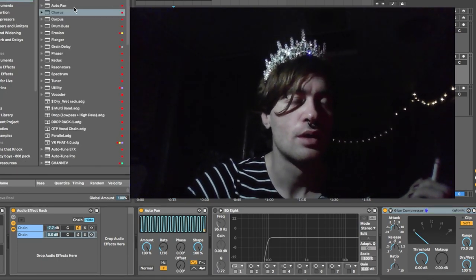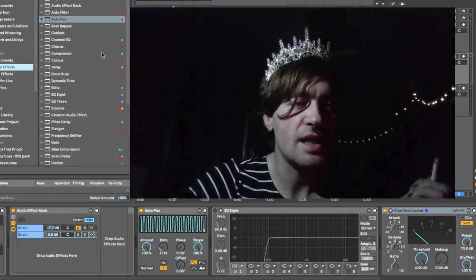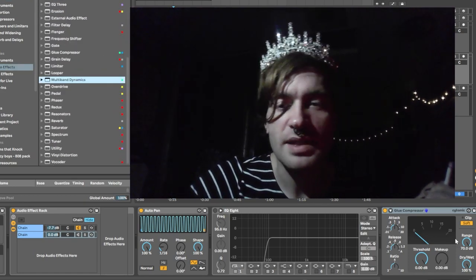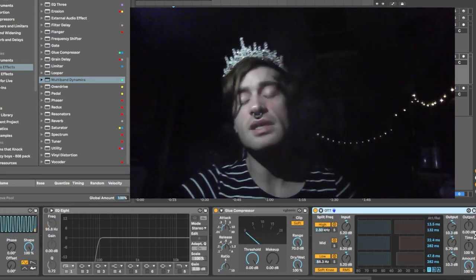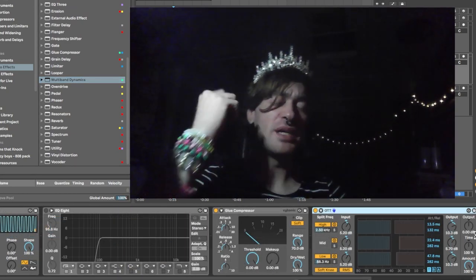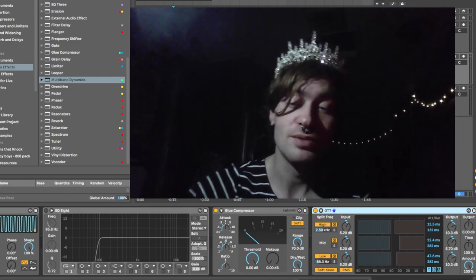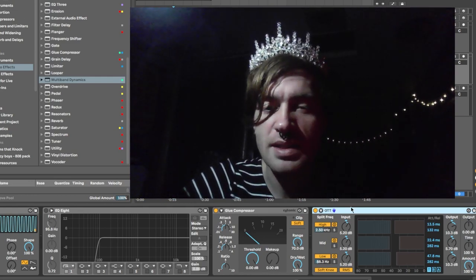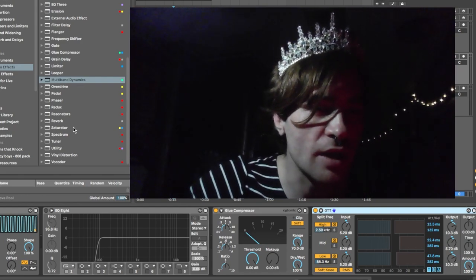Another example would be if I take Multi-band Dynamics and drop it in — and you see it's already set up to be an OTT, because I almost never use the regular version. And then I saved the original default as a preset that I can pull in.